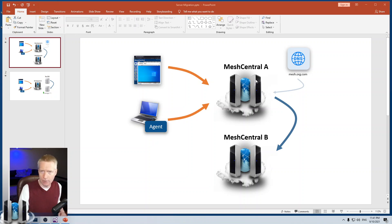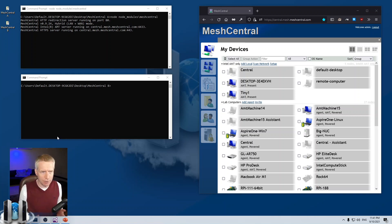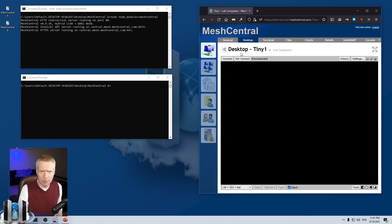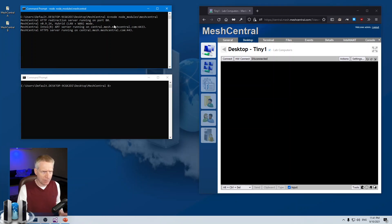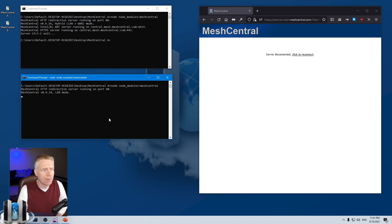I'm going to demonstrate this by running both servers on the same computer. Server A is on top, running on port 80/443 in hybrid mode with the latest version. I'm logged in, I can click on a computer and remote desktop — everything is working. That is Server A.